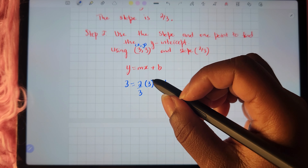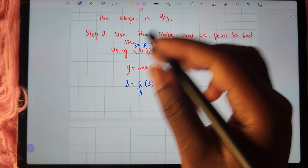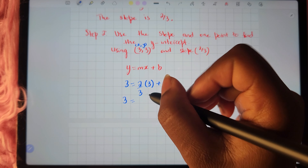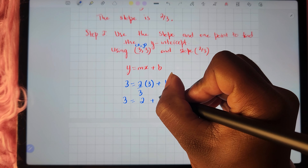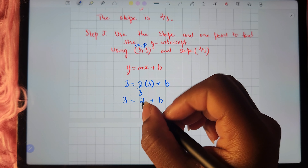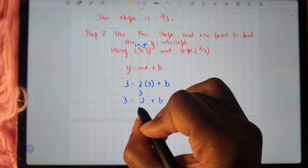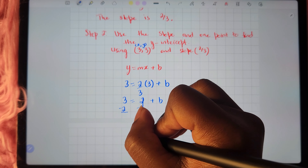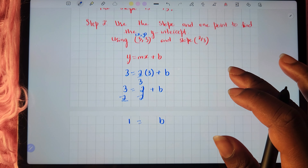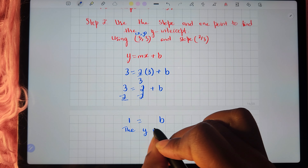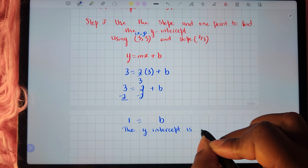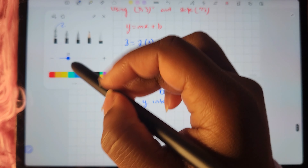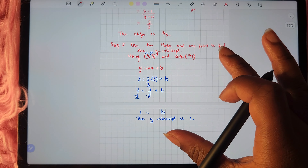Now we'll continue solving for b. We have 3 equals 2 thirds times 3, which gives us 2. So we have 2 plus b. We remove the 2 by subtracting 2 from both sides of the equation, and we end up with b being equal to 1. So the value of b, which is the y-intercept, is 1.